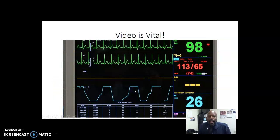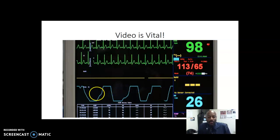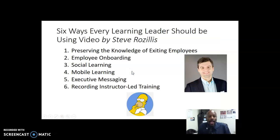In today's time in 2019, video is vital — whether from an entertainment perspective or from an educational perspective. If you are teaching, you should be incorporating video. If you are teaching, you should even be creating your own video. Video is definitely vital in today's time.